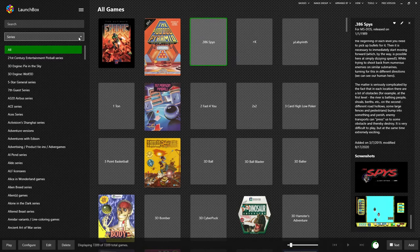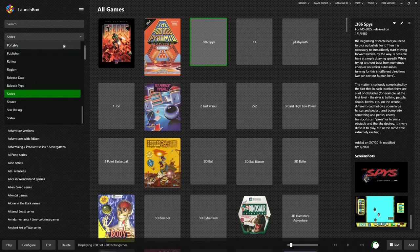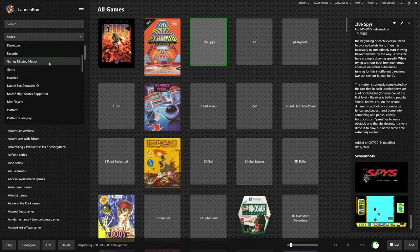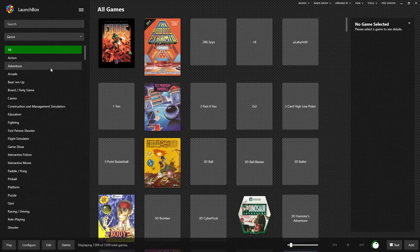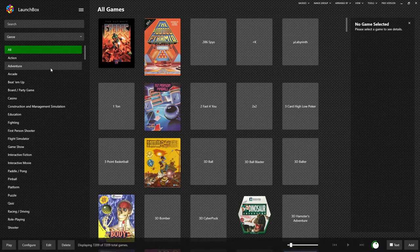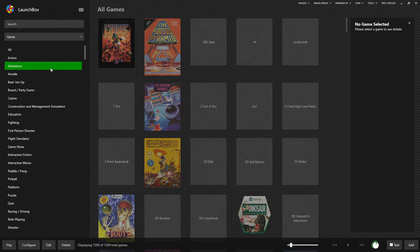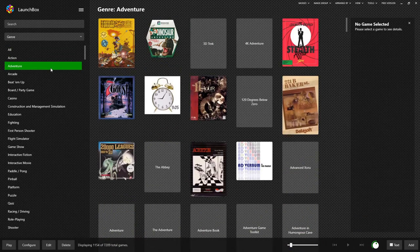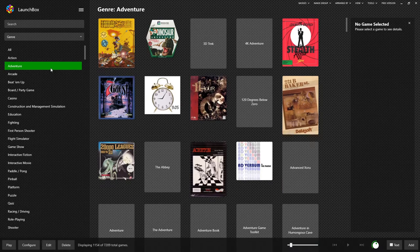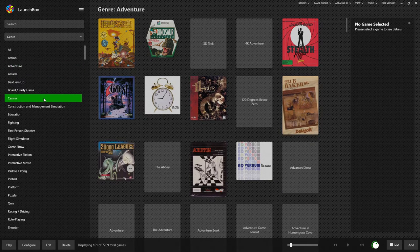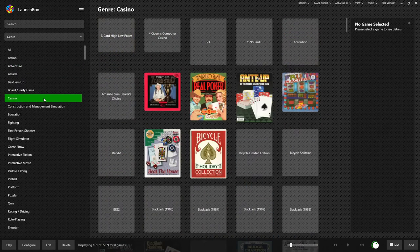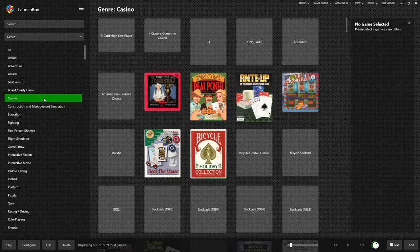Other things we can sort by include genre, which, if you happen to be a Sierra fan, allows you to see every adventure game on the platform all at one time. Or maybe you happen to really like casino games. Here they all are, 161 of them.